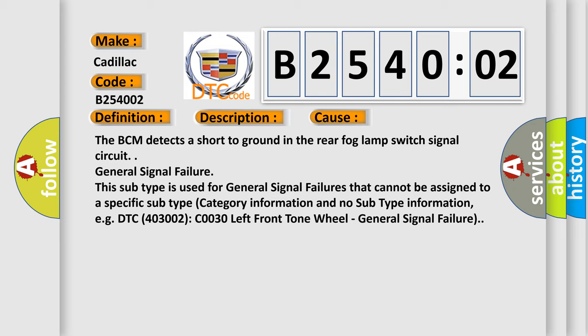General signal failure. This subtype is used for general signal failures that cannot be assigned to a specific subtype, for example, DTC 4003002 C0030 left front tone wheel general signal failure.